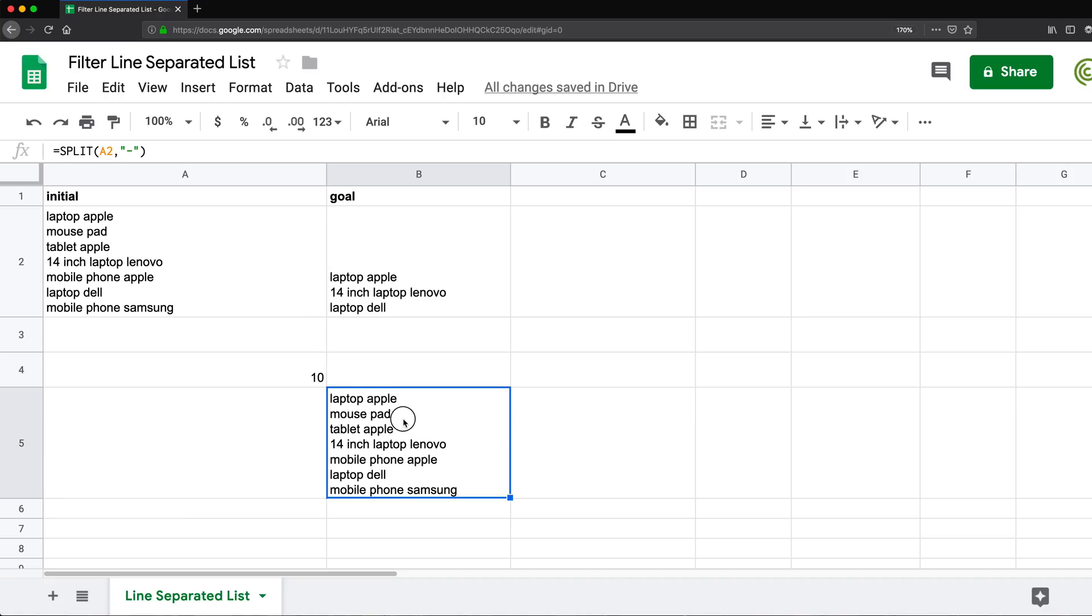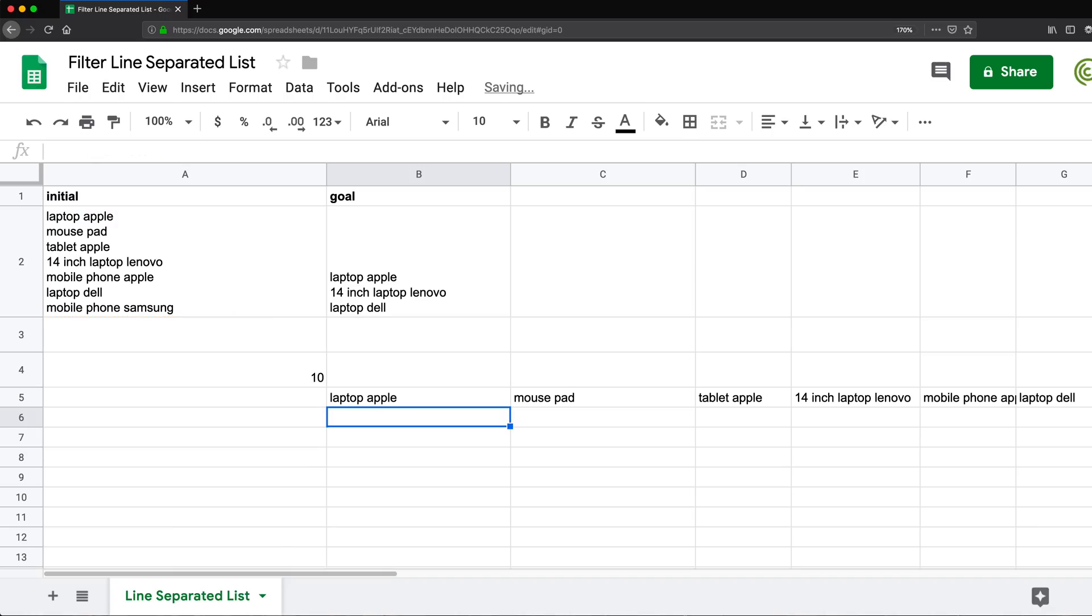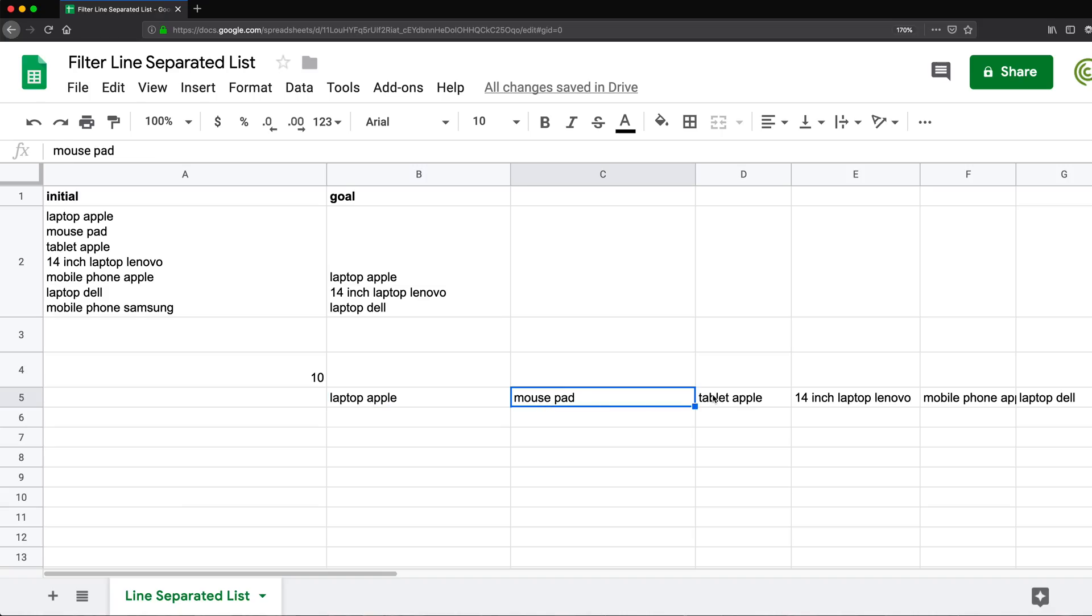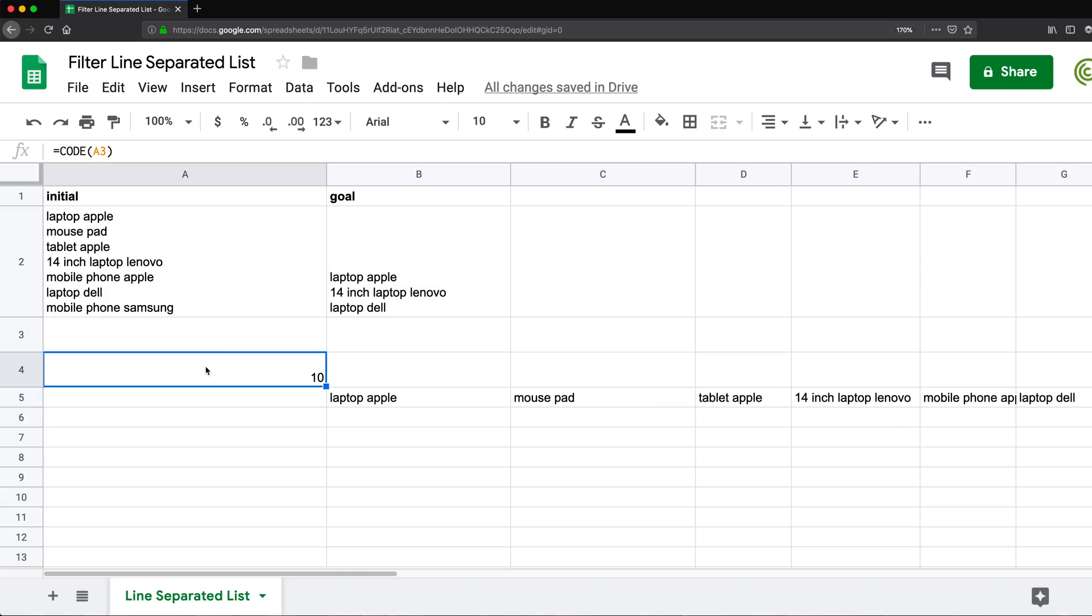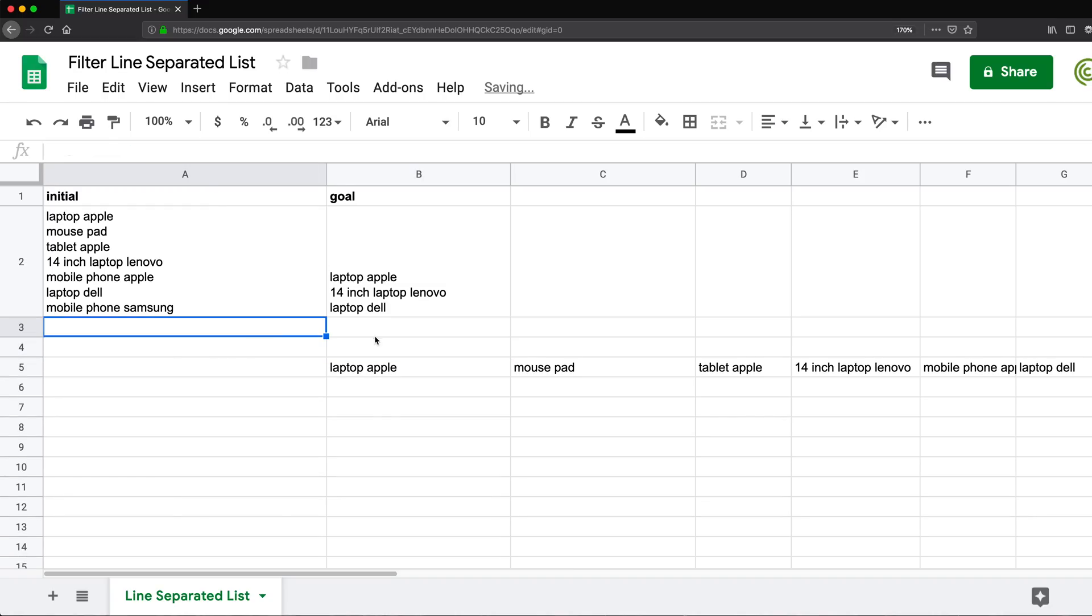And now if I go inside of my split function, I can just remove this dash and replace it by that character 10, which is going to be the space. So if I enter, now you see it splits now by that character, which means we basically just split each line to its own cell. I don't really need all of this anymore. So I'm going to just remove that.